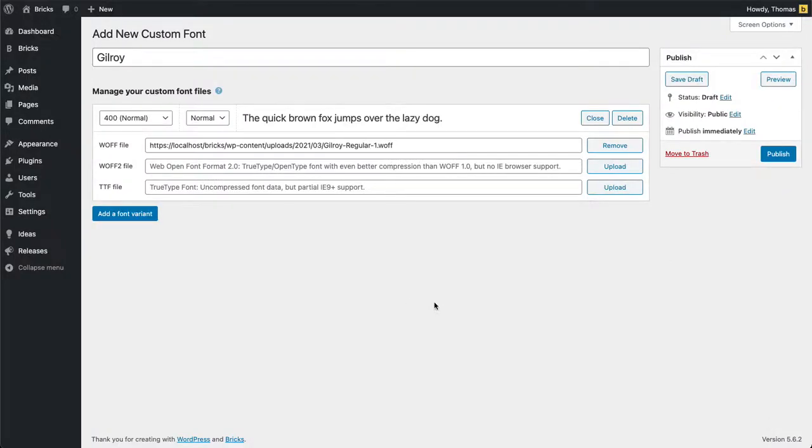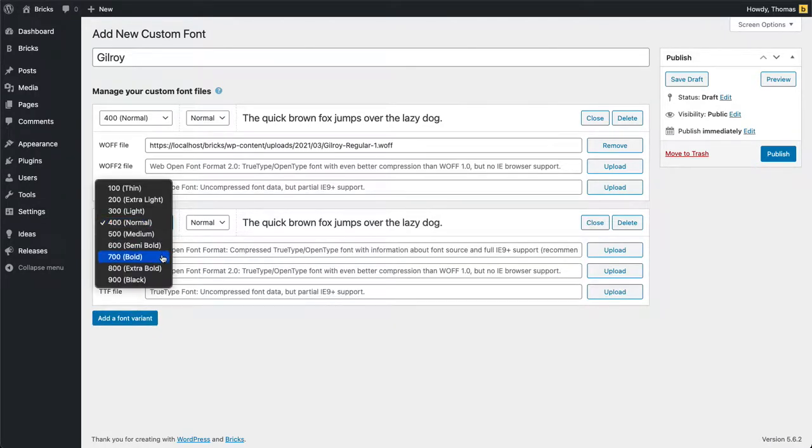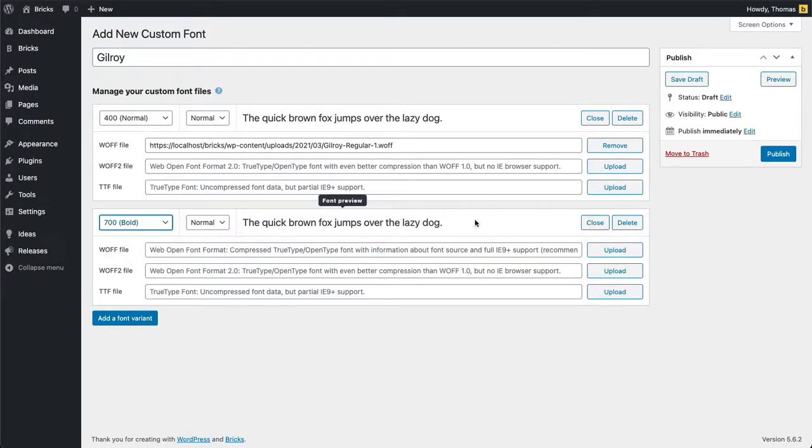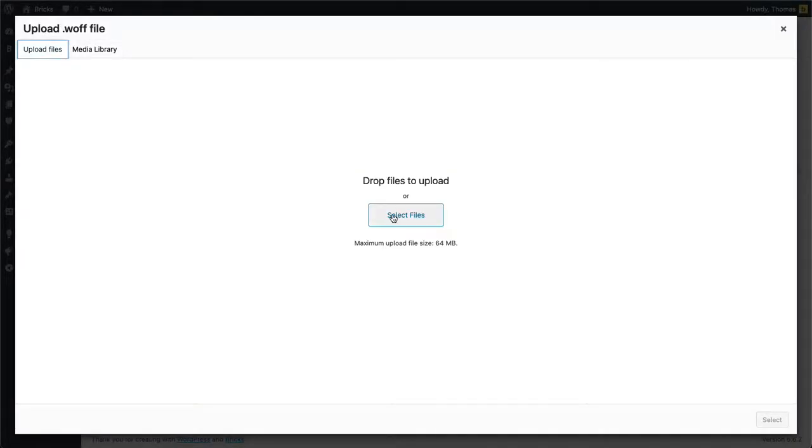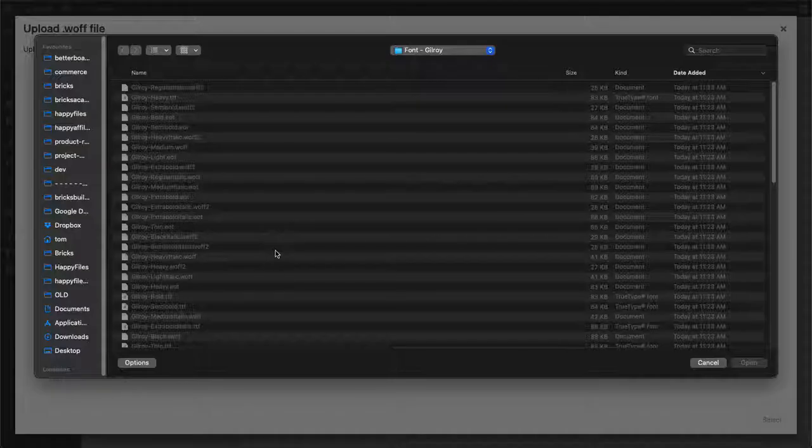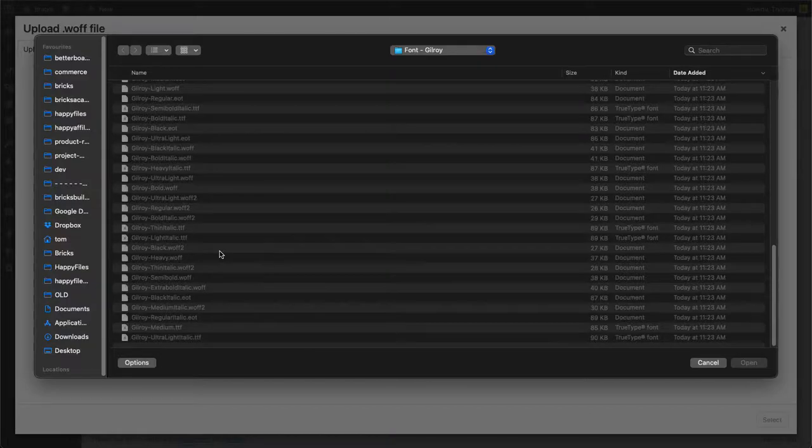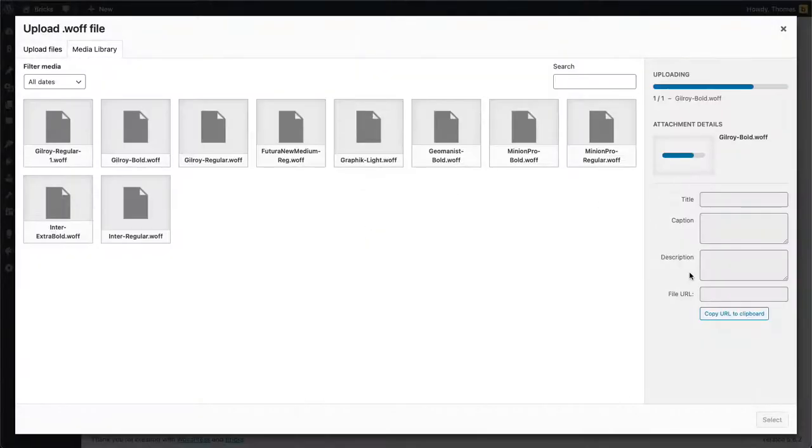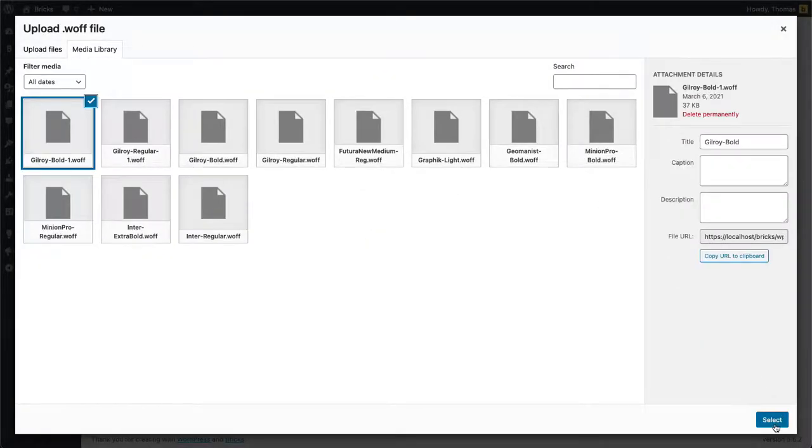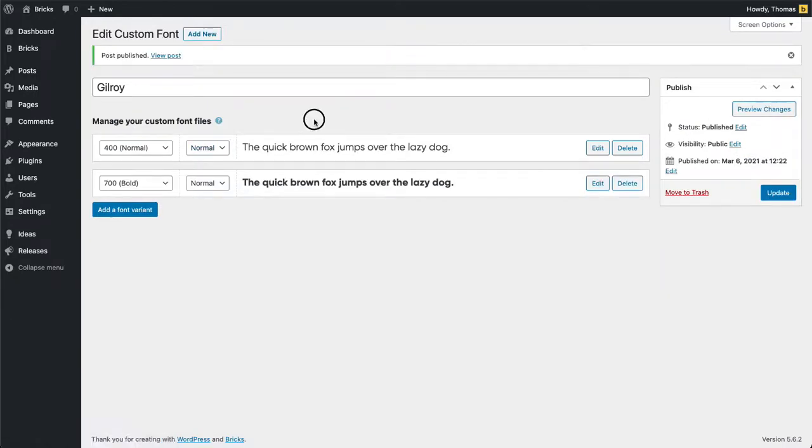I'm going to select it and I'm also going to add a bold font variant. Same process. I select bold, OK, select. And all I need to do is to click publish.